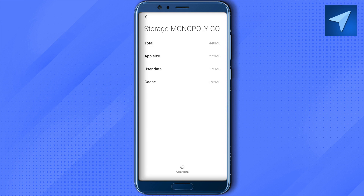Also make sure that you have at least 20% battery on your device. For better functioning of Monopoly Go, it should be more than 20%. These are some of the ways you can use to improve the gameplay of Monopoly Go.